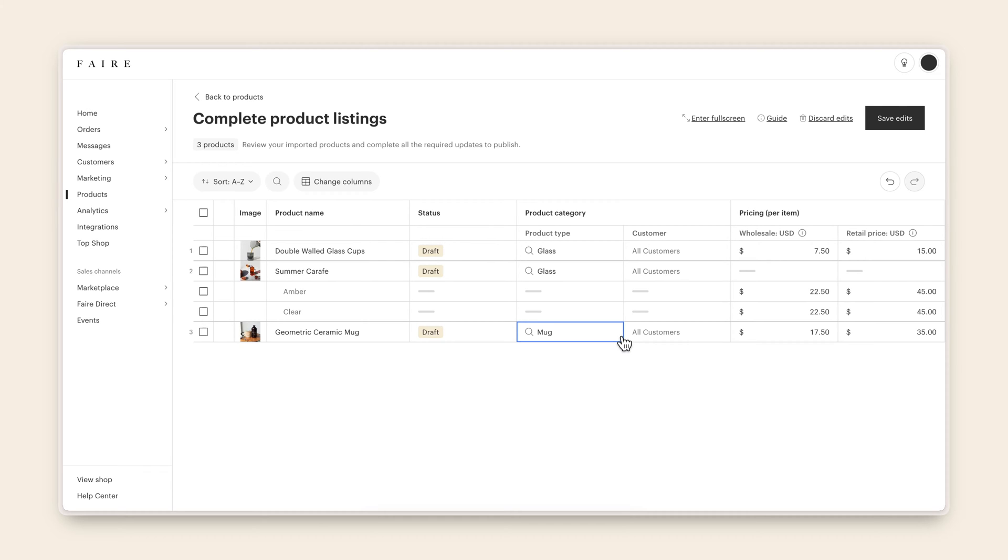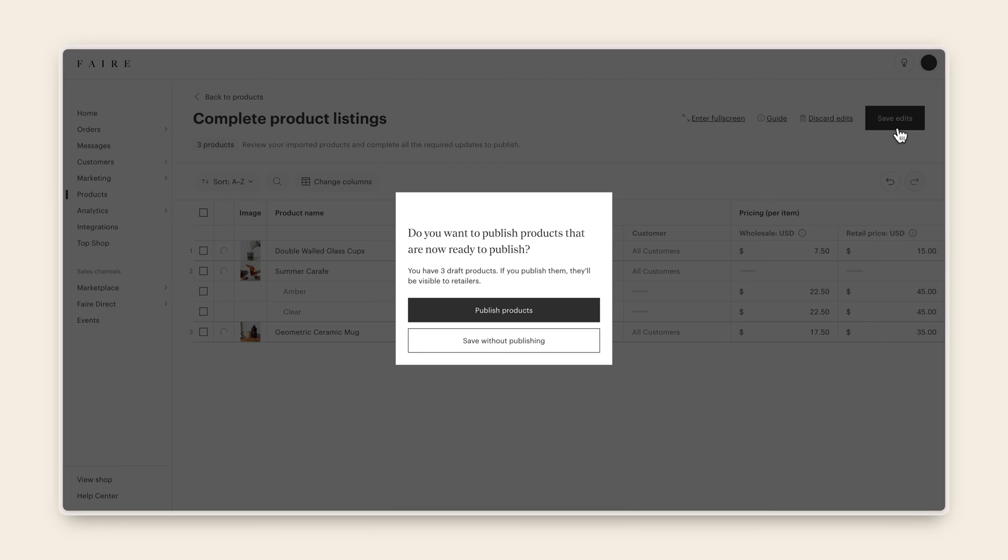After you have reviewed all your products and added product information to help your products shine, you can publish your products to your Faire store.